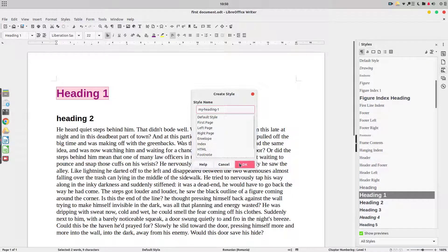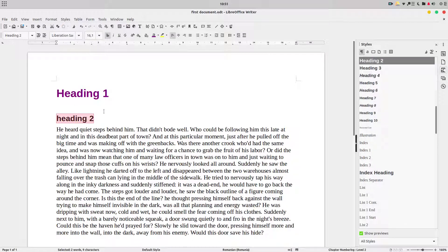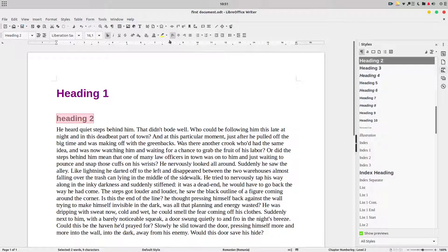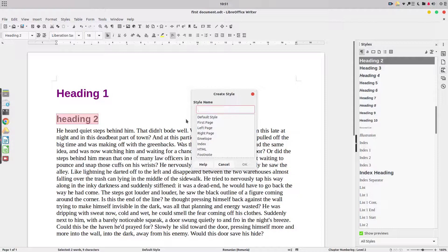I enter a name: 'my heading 1'. You can see that style now on the right. Now I want to change the look for heading 2 — I don't like how it's looking. Let's change the size to 18 and create a new style named 'my heading 2'.